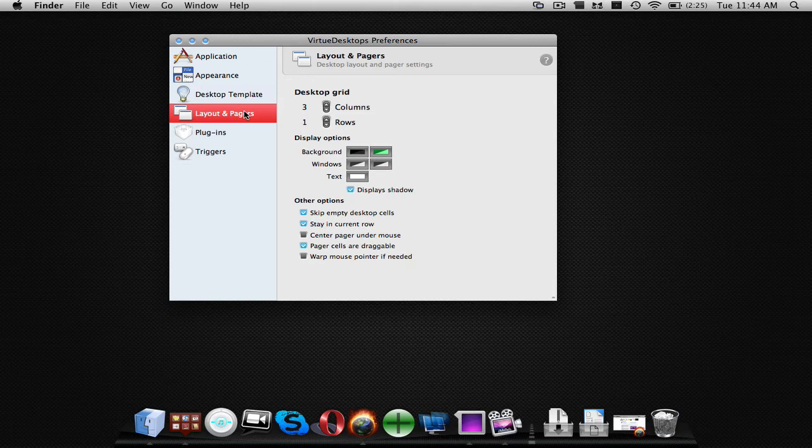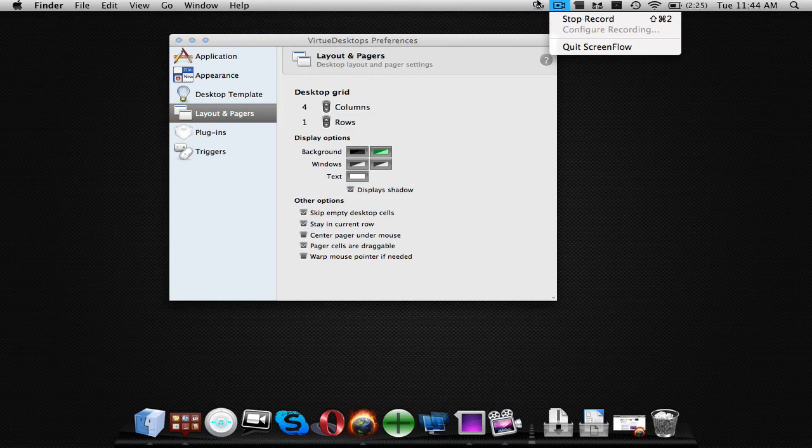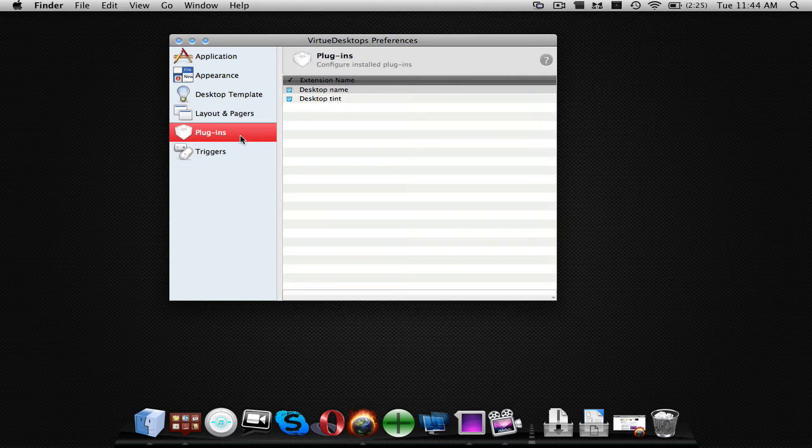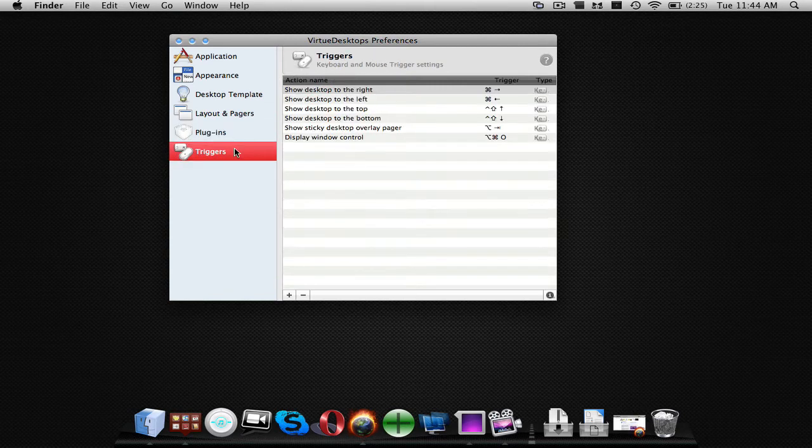I don't really know what it is. That's just some options and stuff. I think you can make it more columns and stuff. You guys can mess around with that. I don't really need more than three, so I'm just going to leave it there. Plugins, you can add plugins to it.